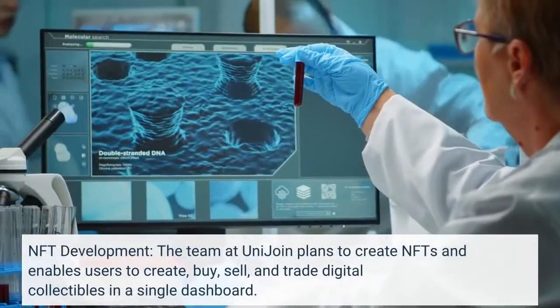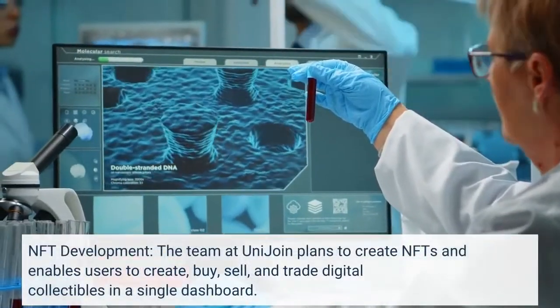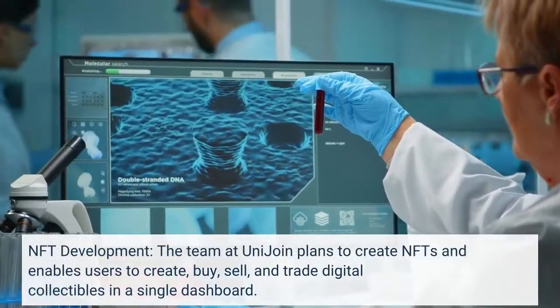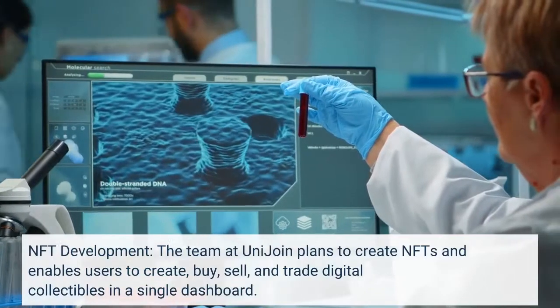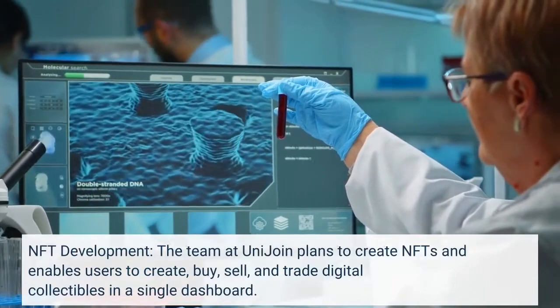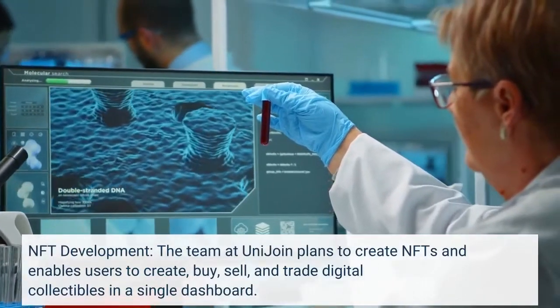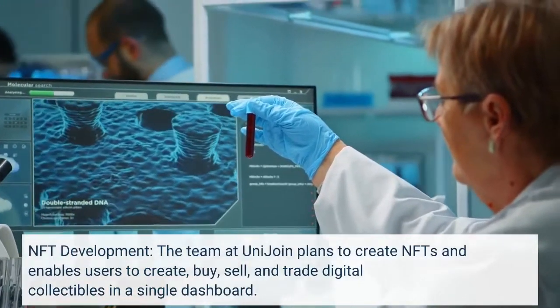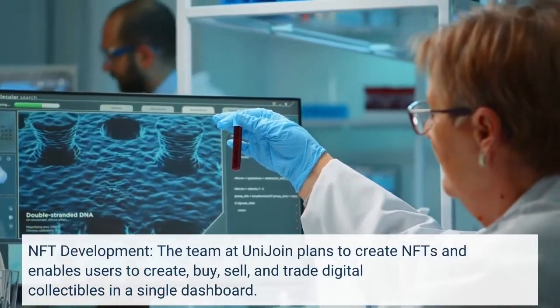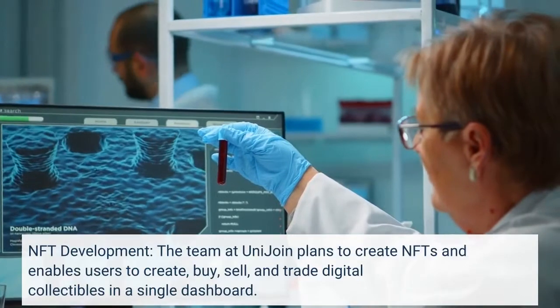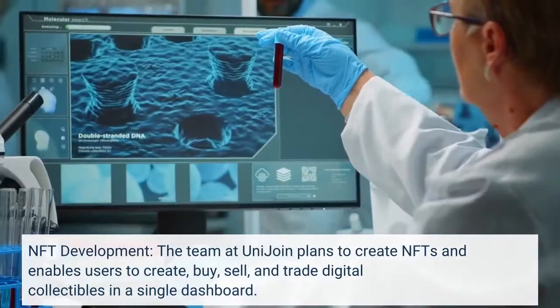NFT Development: The team at Unijoin plans to create NFTs and enable users to create, buy, sell, and trade digital collectibles in a single dashboard.